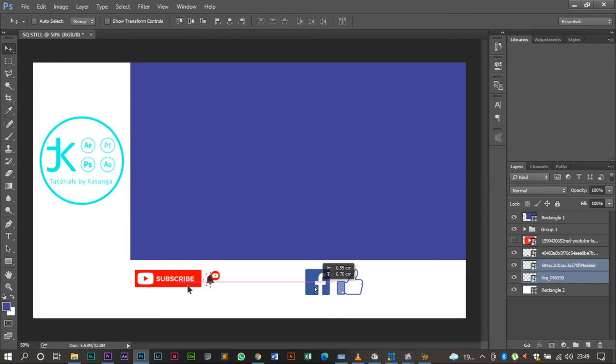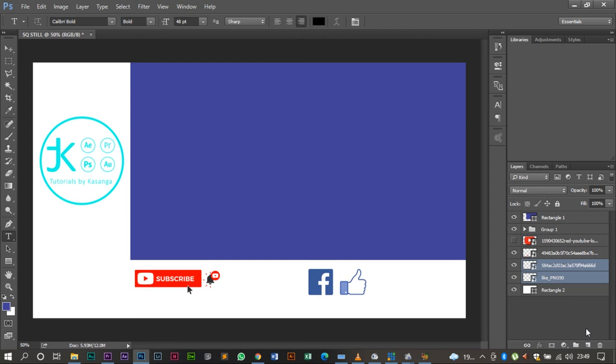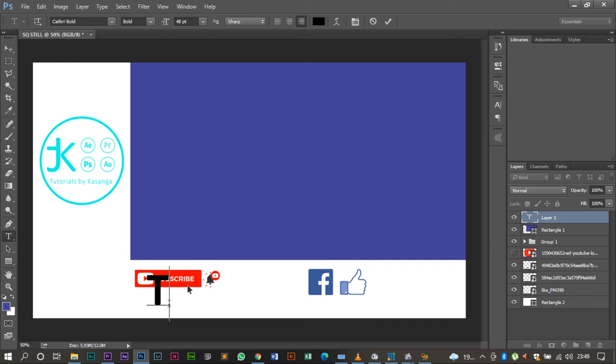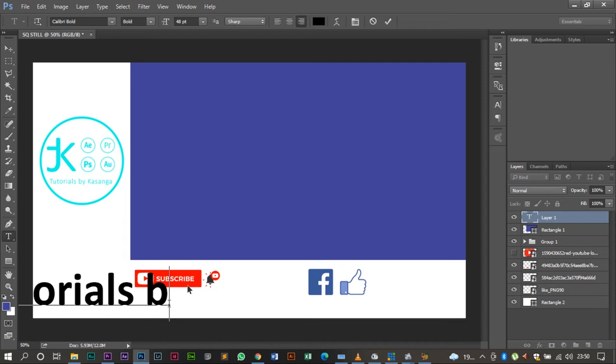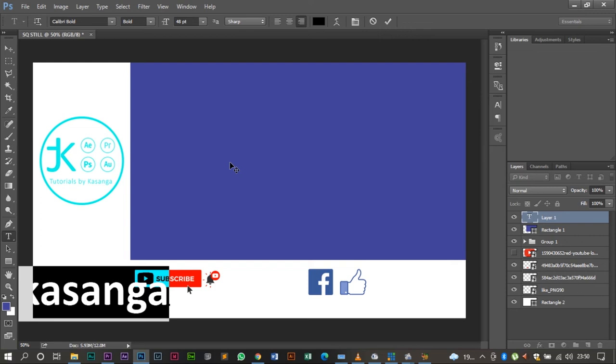Now let me position them. I think that is a good position. Now the only thing that is left is to write a text to indicate the channel's name. My channel's name is Tutorials by Kasanga.